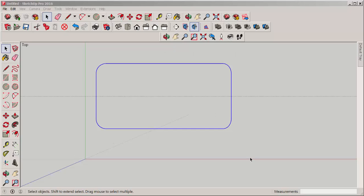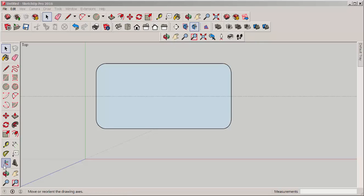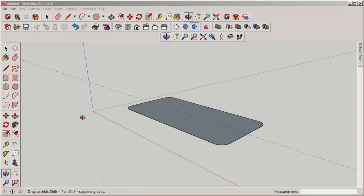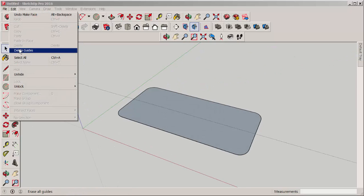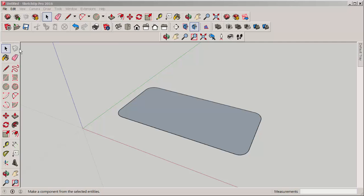Select everything and then with the make face extension, make a face. Now push-pull up the thickness.